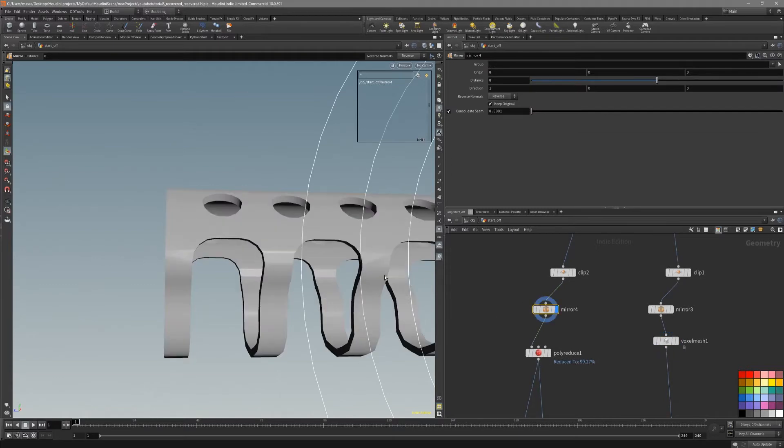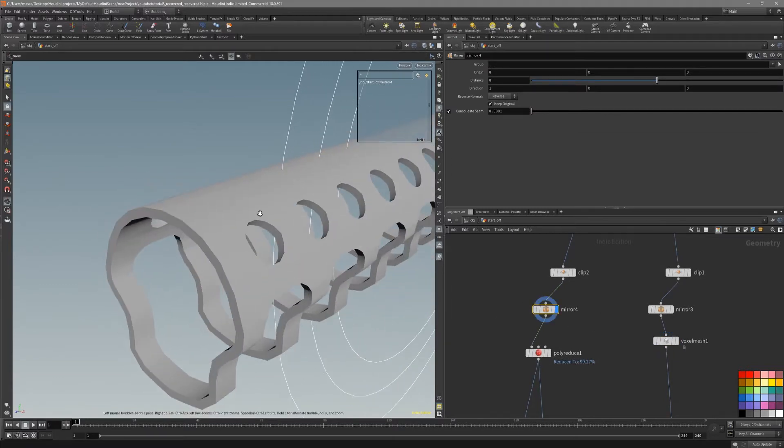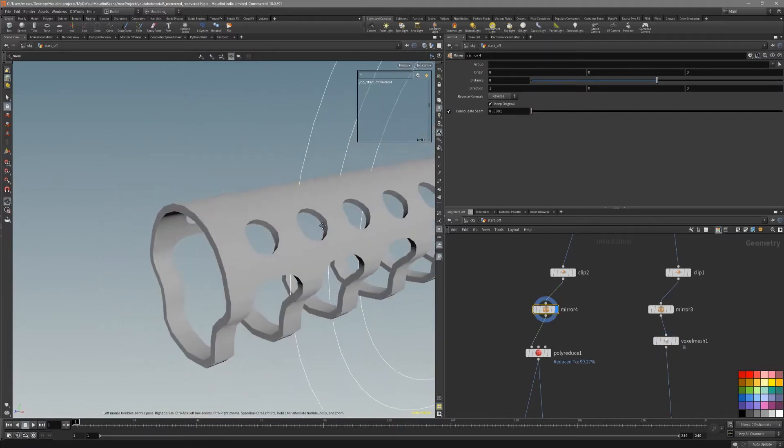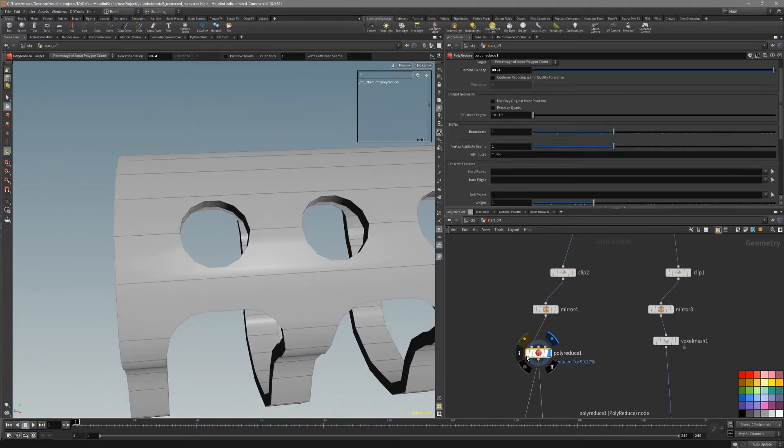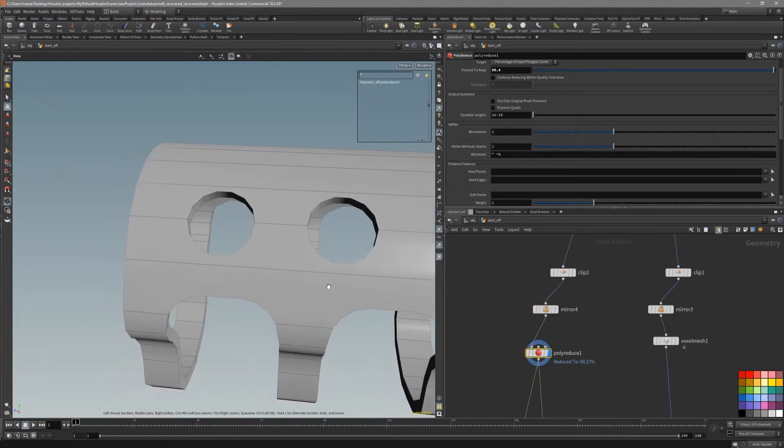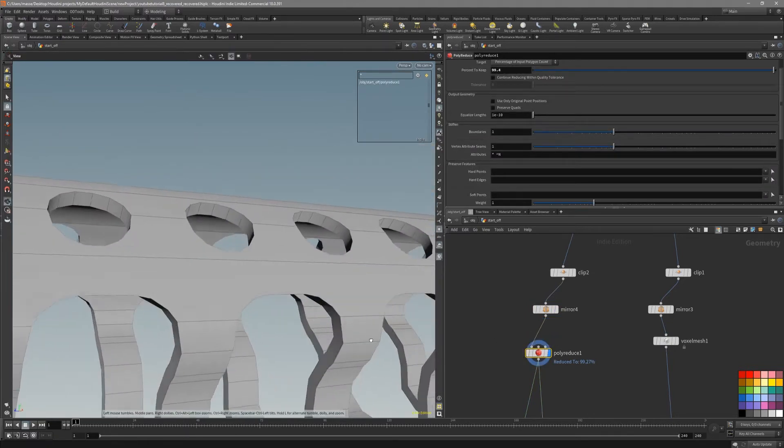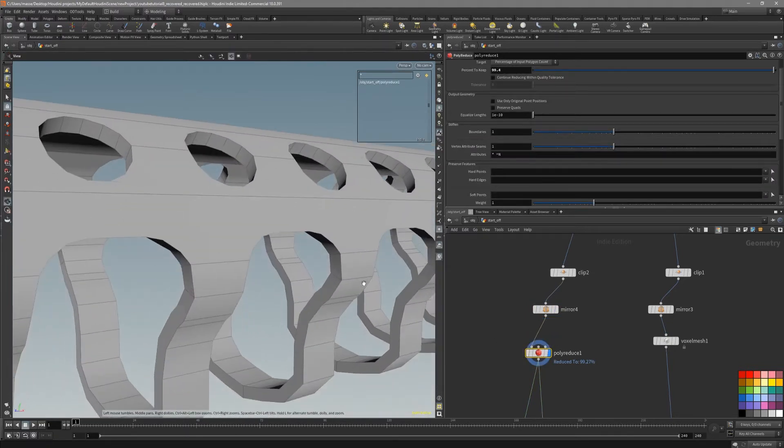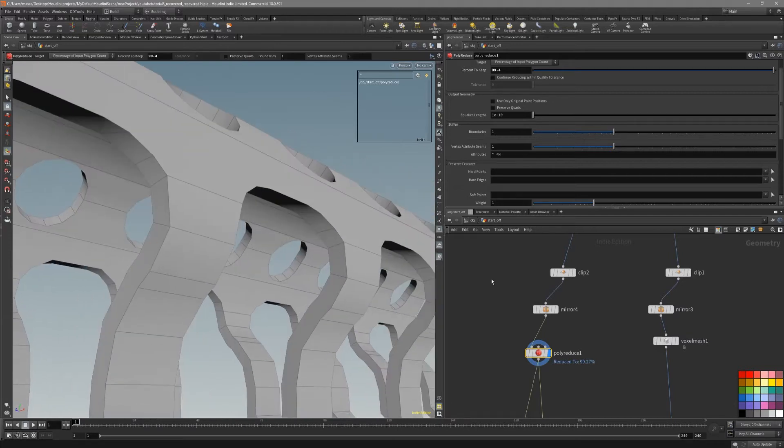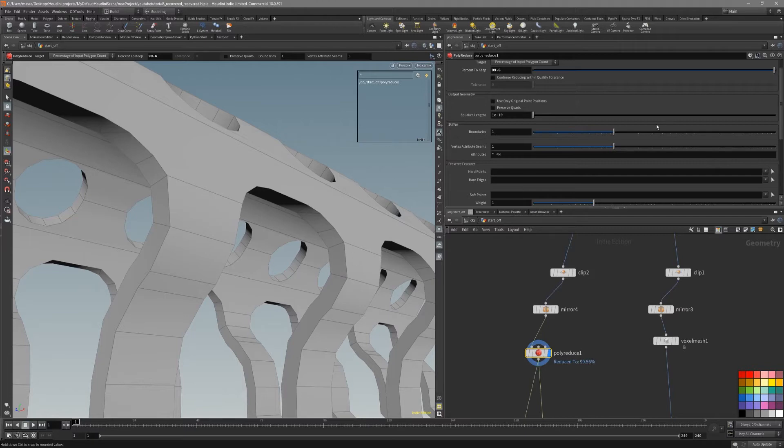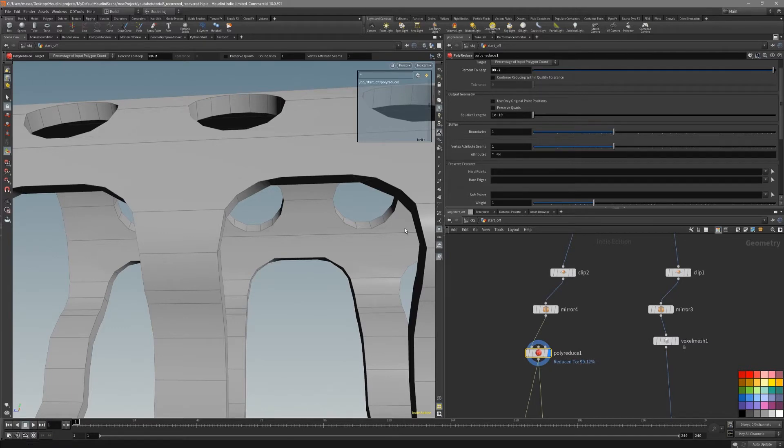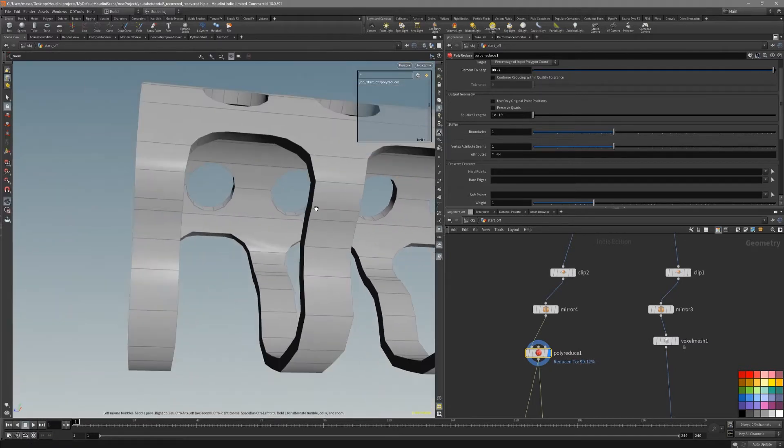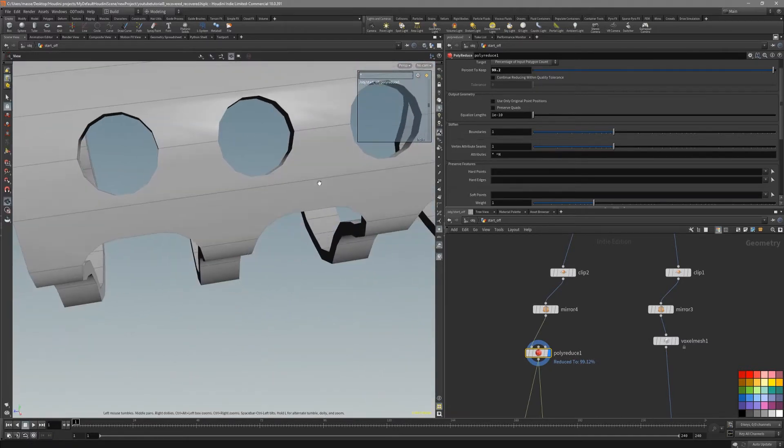For our low poly, we did the same. We mirrored it. And what I like to do is just to put down poly reduce and just go a little bit. Poly reduce node fuses edges like these, but I do not want something like that. So a little bit back, just to clean it up just a little bit.